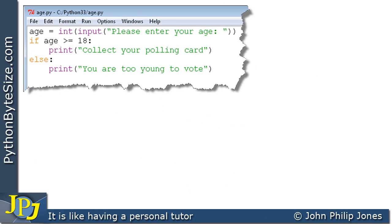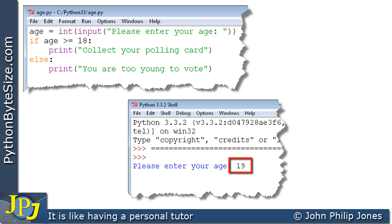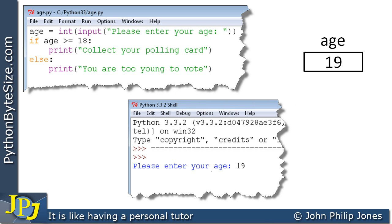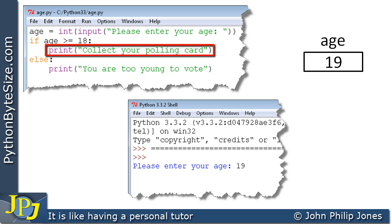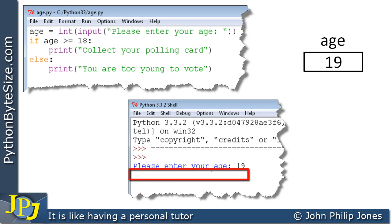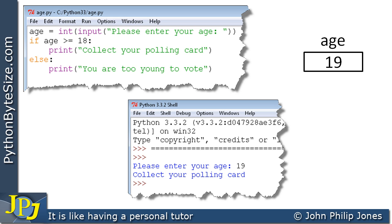We now test with 19. The program runs and we enter 19, so the age variable stores 19. We evaluate: is age greater than or equal to 18? This is really asking is 19 greater than or equal to 18 — 19 is greater than 18 but not equal to it, but the greater than condition alone makes this true. So 'print collect your polling card' executes, producing 'collect your polling card' as output. The else branch is not executed and the program ends as shown by the chevrons.